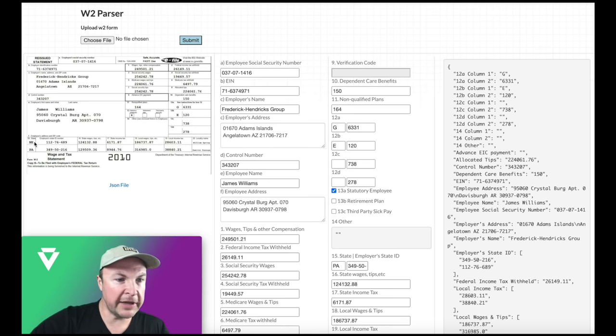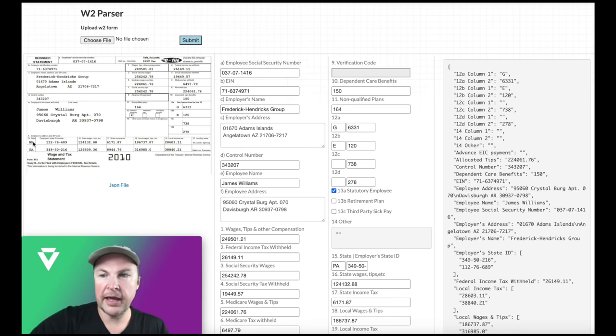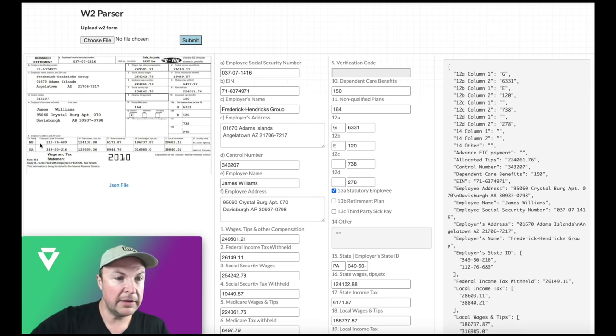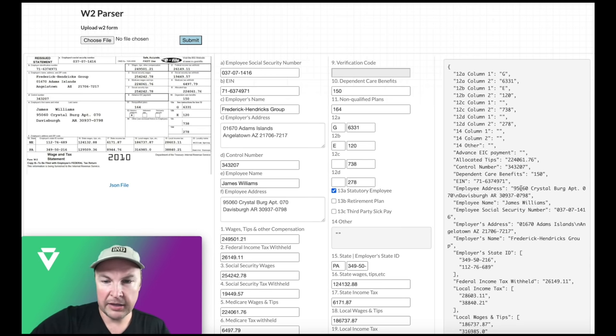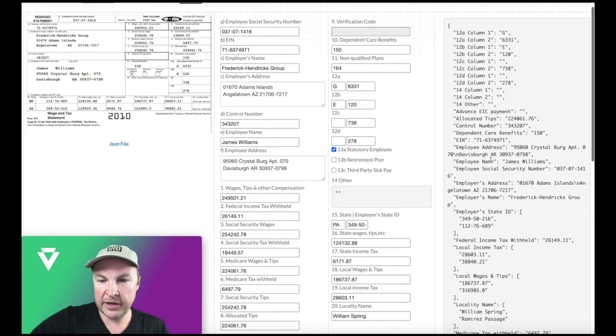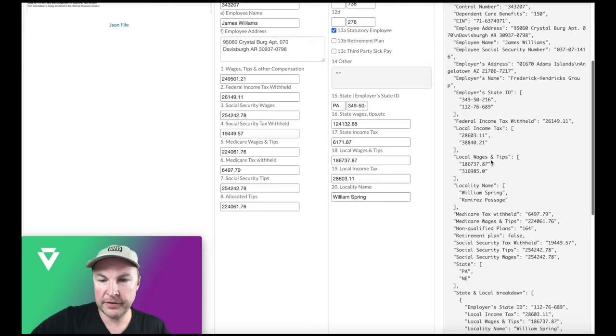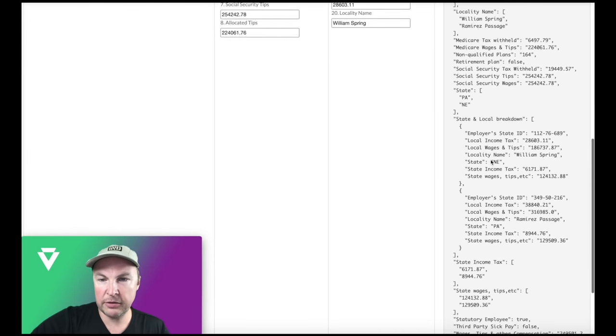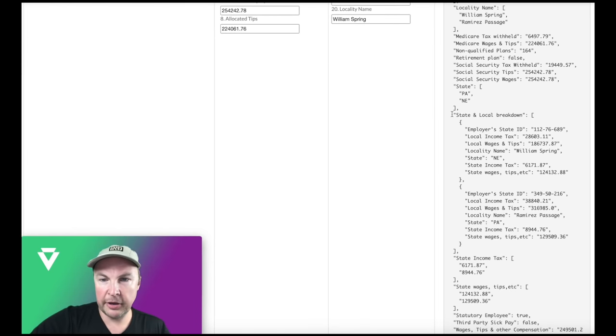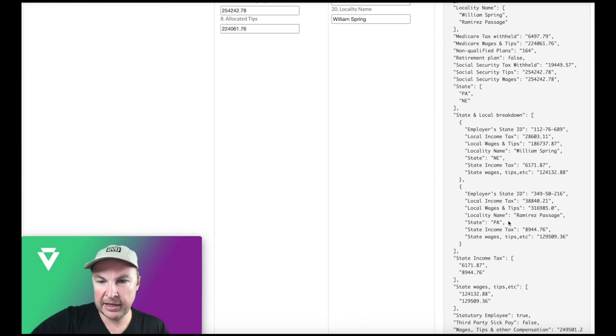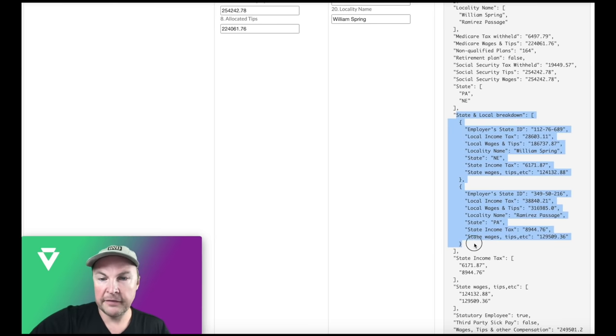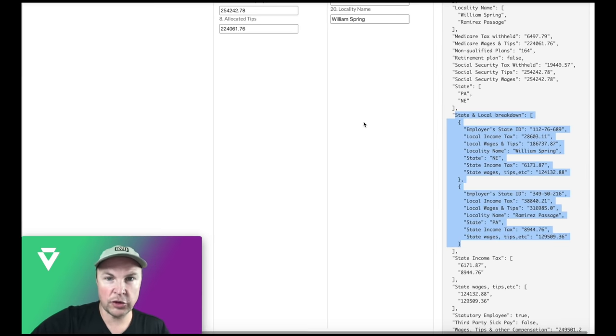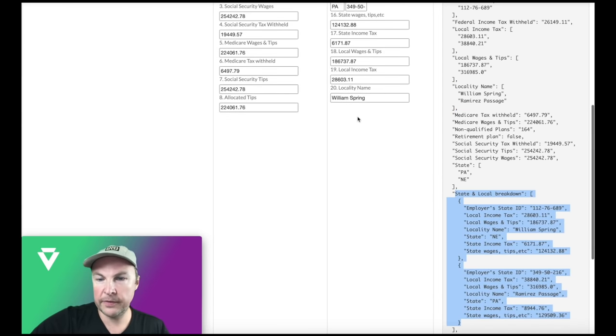When we look at field 15, right here, we've got multiple states, IN and PA. So if we look at the JSON file and just scroll down, here we go, state breakdown, IN and PA, and so forth. So verify has extracted all of that information as well.